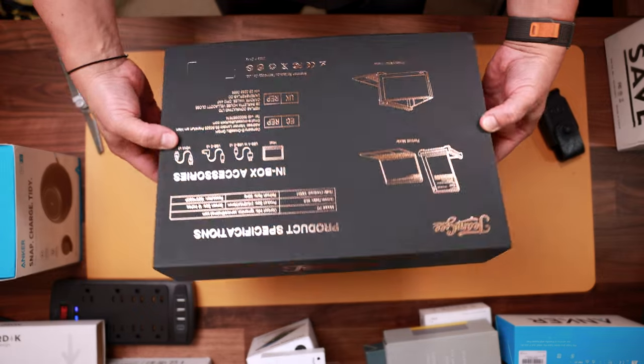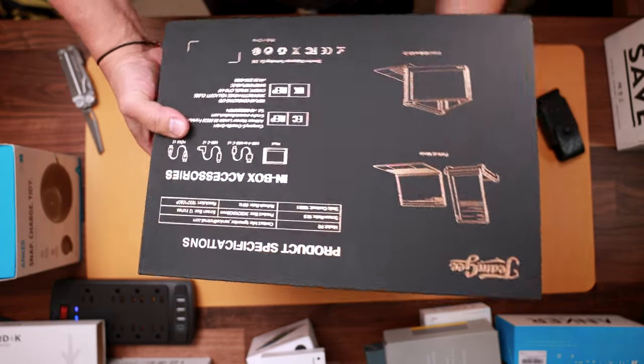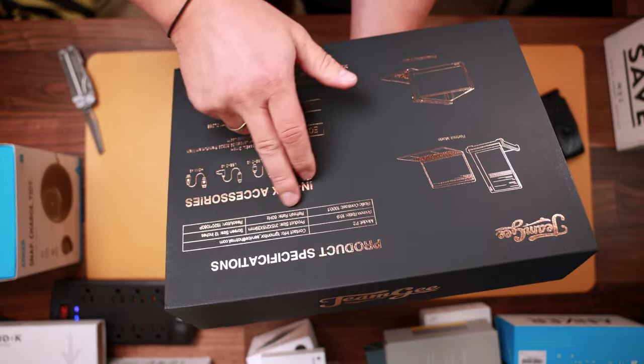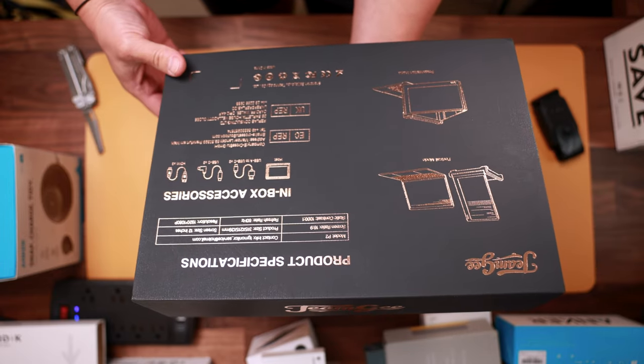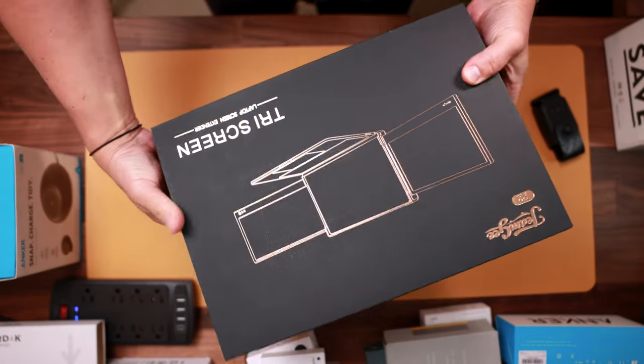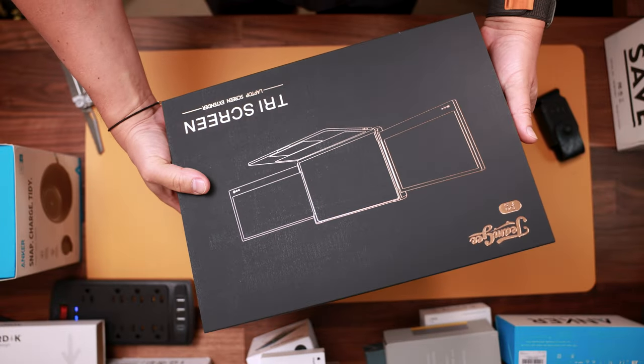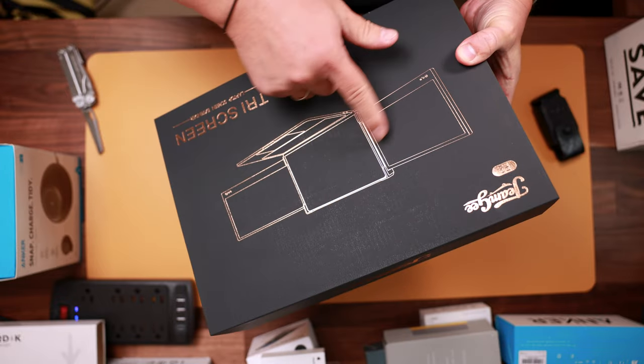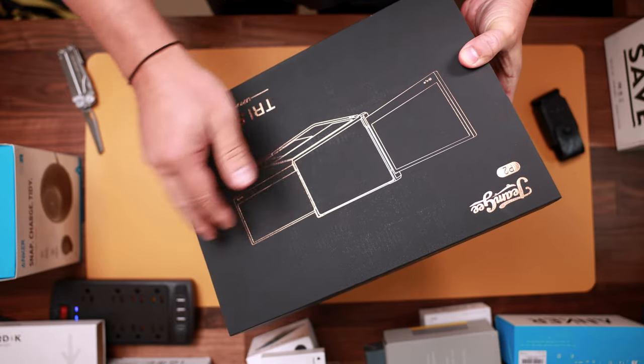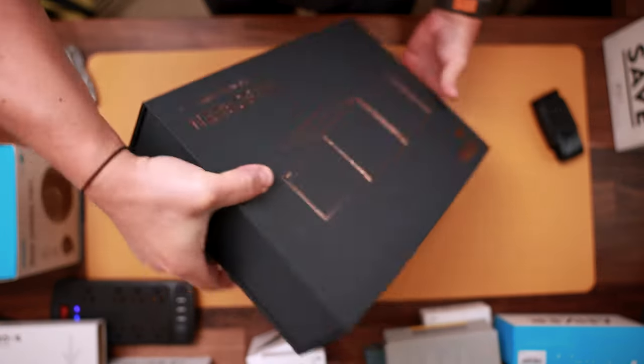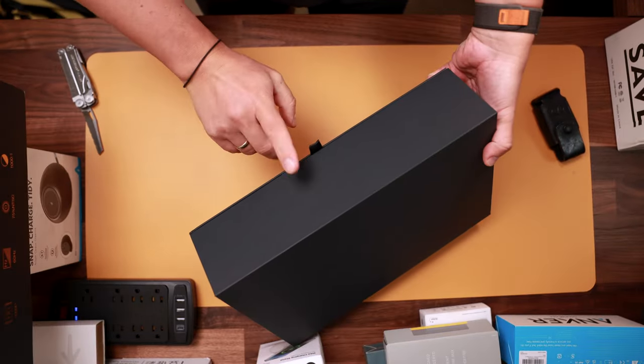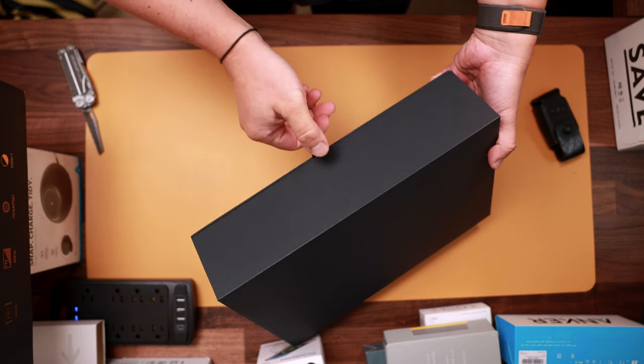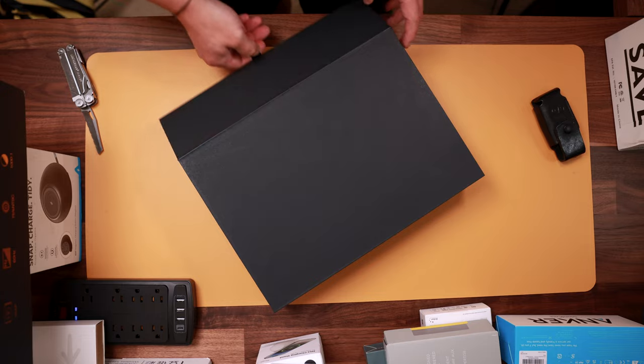You can see the product specifications: size, screen resolution, and all the details. On the other side you see the main idea of these monitors - to be put on both sides of the laptop. This part of the box is on a magnet, which again leads me to the idea that this is a great gift idea because it looks solid.